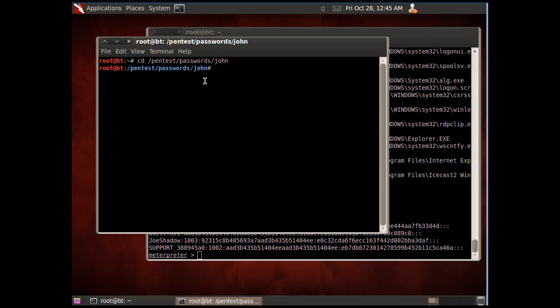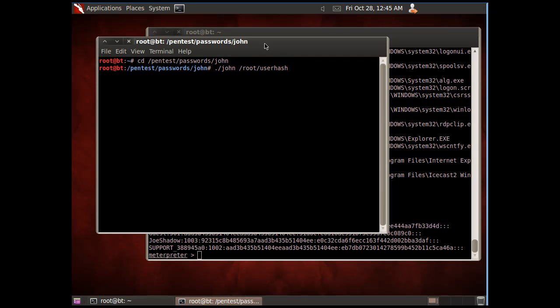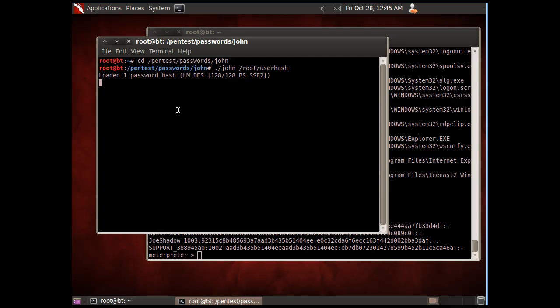What I can do now is run John against the root folder and the password file which is called user hash. It's loaded the password hash and it's attempting to crack it.